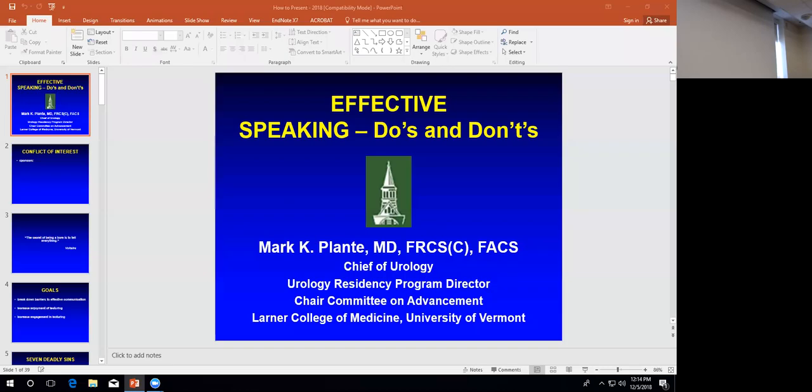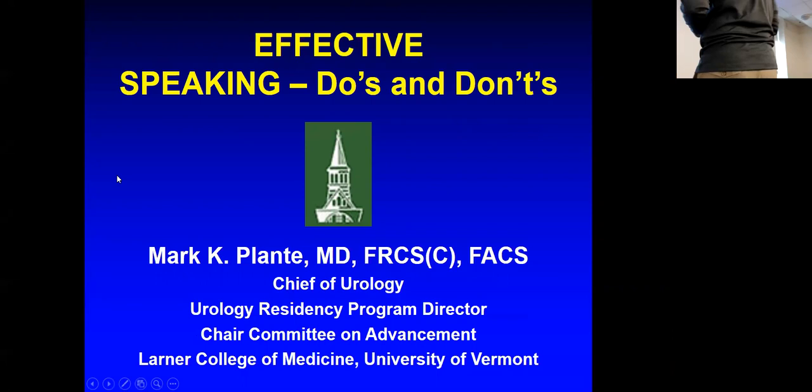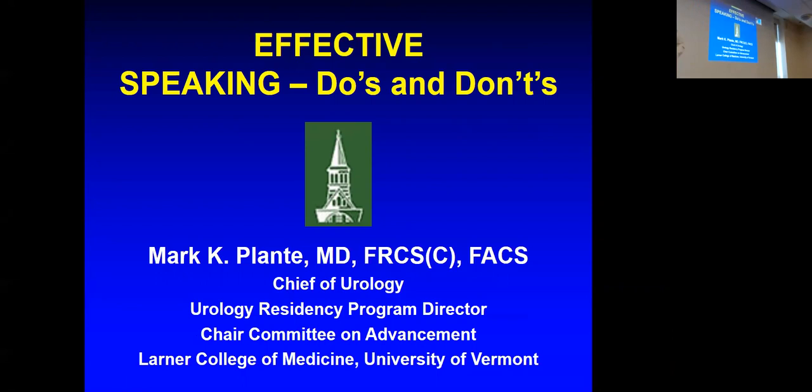The speaker begins by referencing Bill Clinton's technique of making eye contact with individuals, going one by one rather than sweeping the room. He apologizes for technical difficulties getting the presentation started, noting it was worth the effort to resolve.